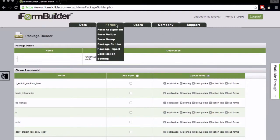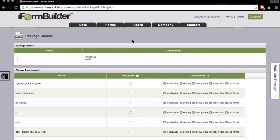Underneath the forms menu you'll find a new link which is called Package Builder, and this is the page that loads after you've clicked on the Package Builder link.